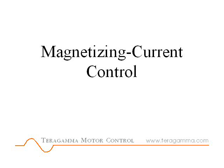Teragamma Motor Control manages motor magnetizing current to provide optimum motion speed, power and efficiency. It does this automatically without expert assistance.